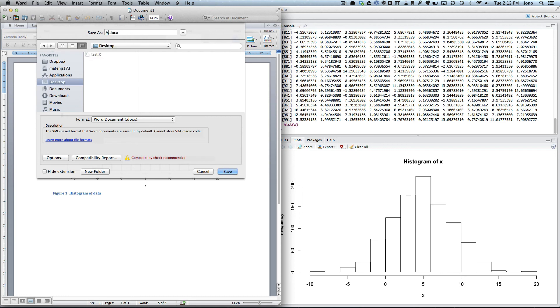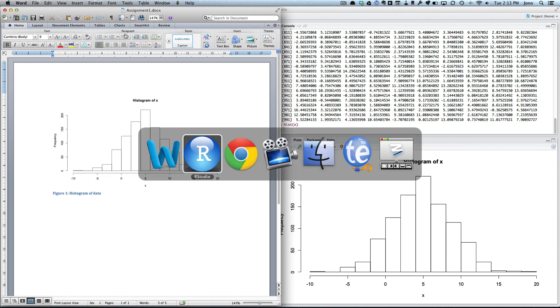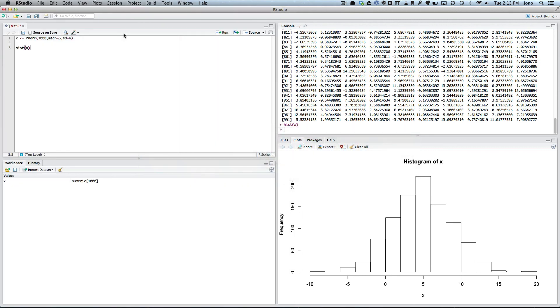So to recap, here's how to use our data. If you want to do the histogram, we go hist X and we do that, it produces the plot, and then we can use these menus to save the plot in Word. Okay, bye for now.